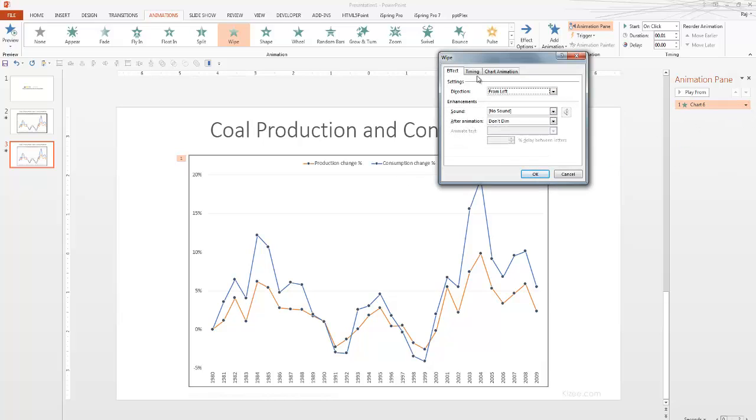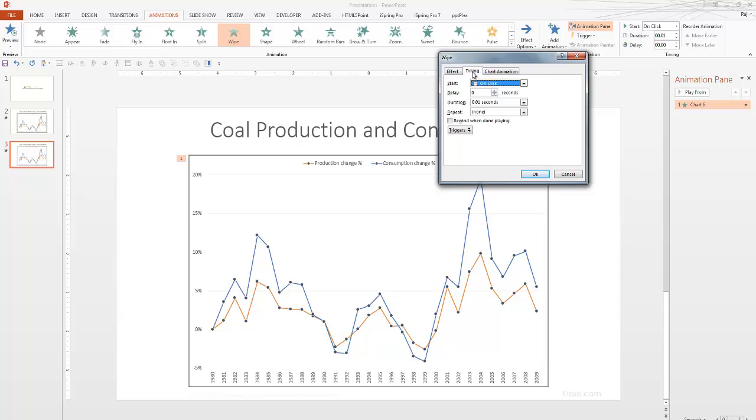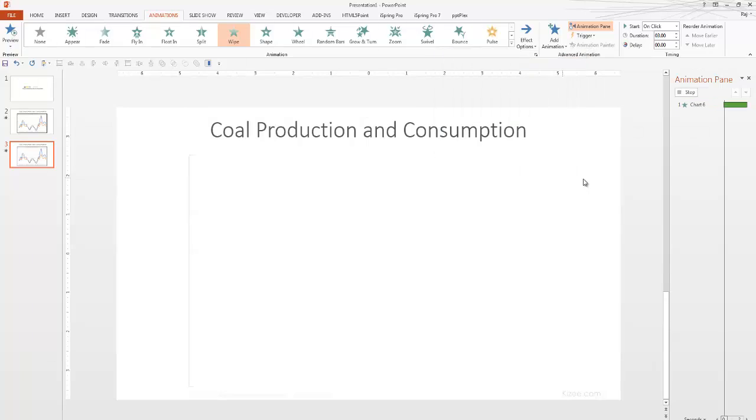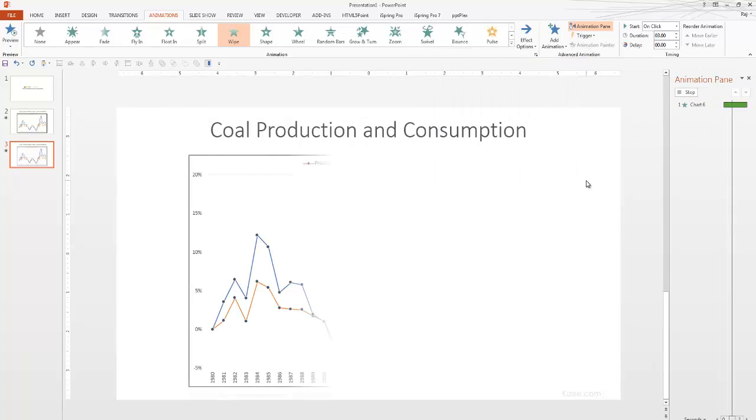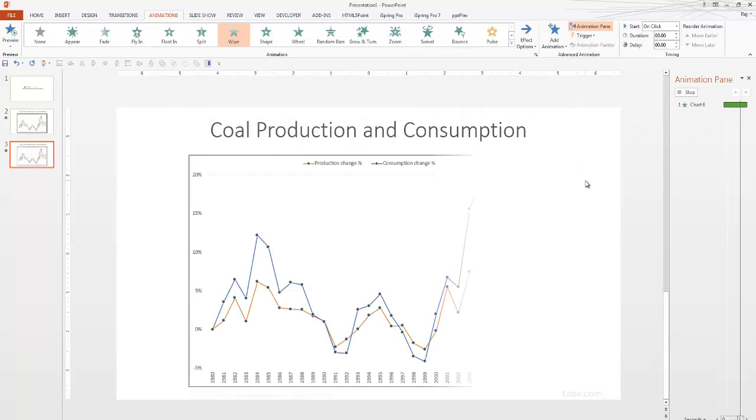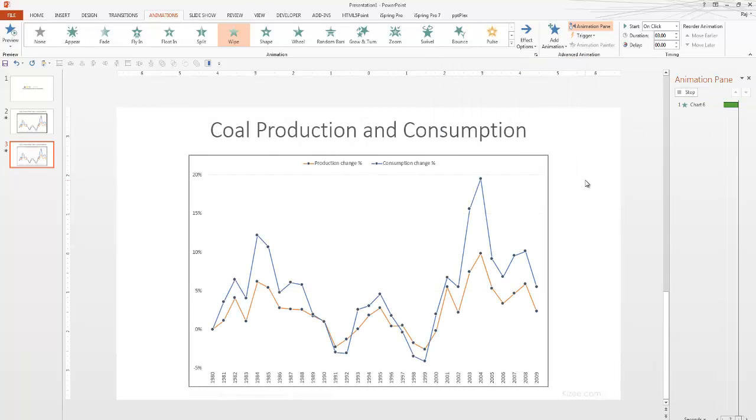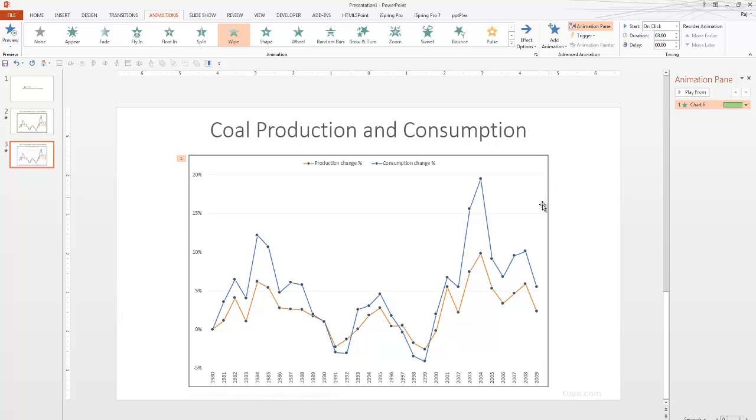That went too fast again. So, let's click on this dropdown here and you have all of these options here. So, let's look at timing. Let's select slow. There you go.